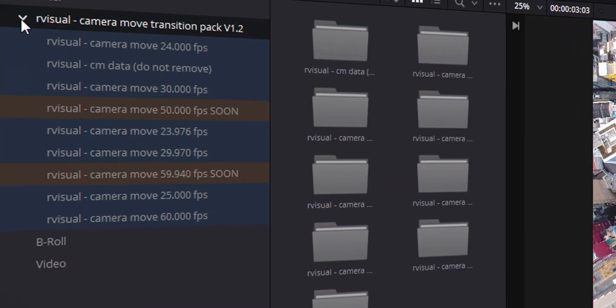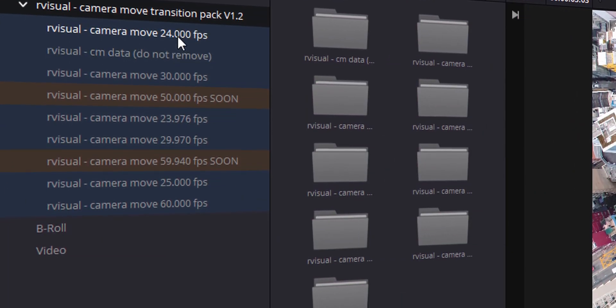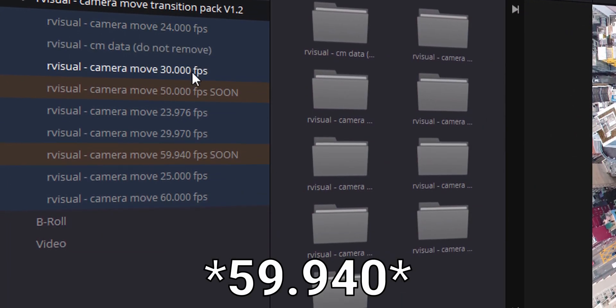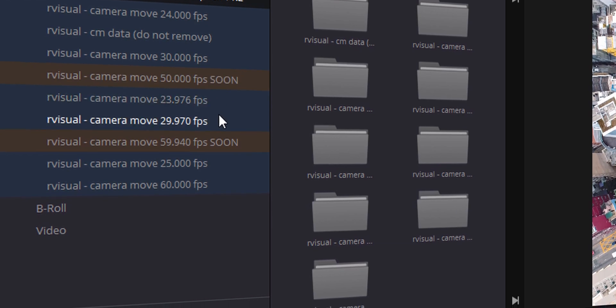On top of that, it also supports most frame rates. There are really just two frame rates that they don't support: they don't support 50 frames per second or 59.970 frames per second yet.